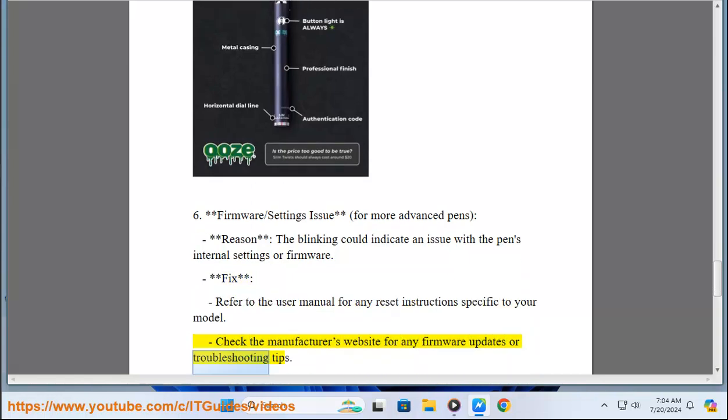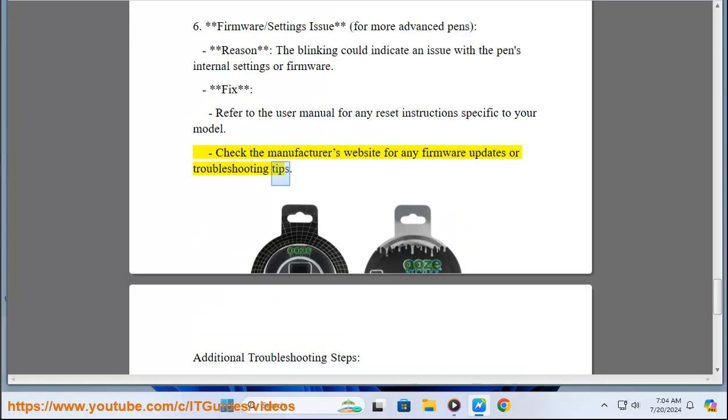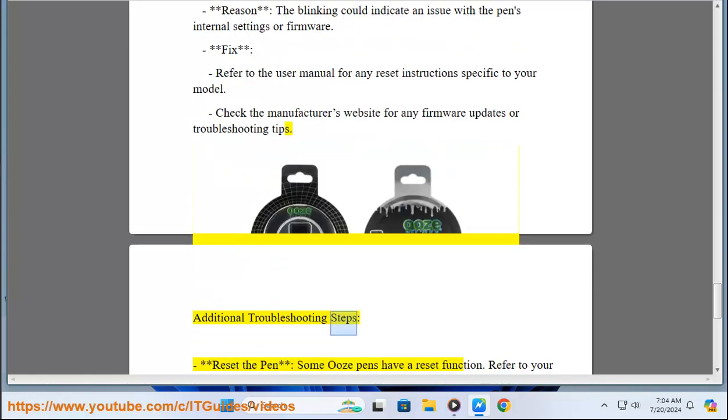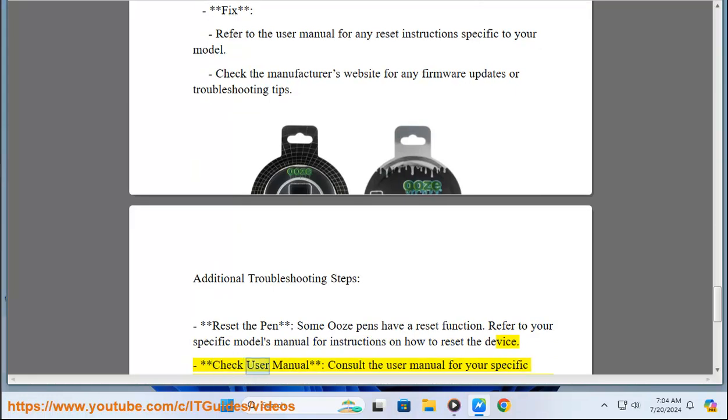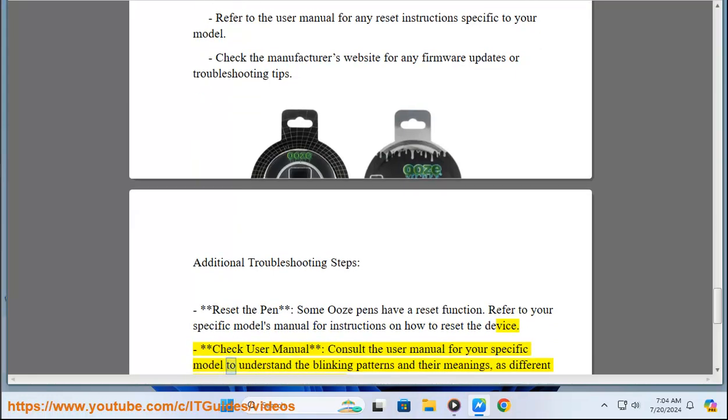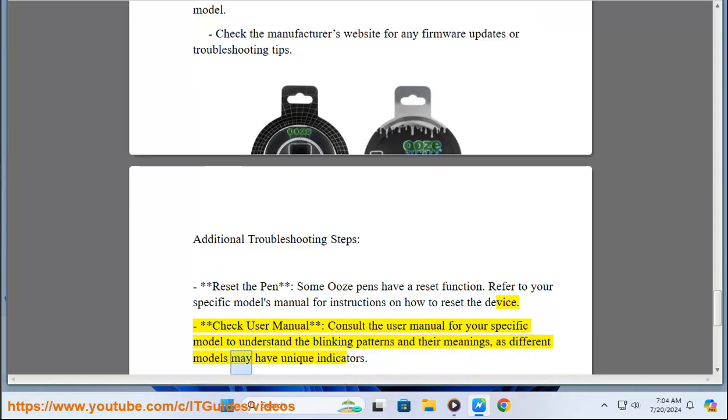Additional troubleshooting steps. Reset the pen: Some Ooze pens have a reset function. Refer to your specific model's manual for instructions on how to reset the device. Check user manual: Consult the user manual for your specific model to understand the blinking patterns and their meanings, as different models may have unique indicators.